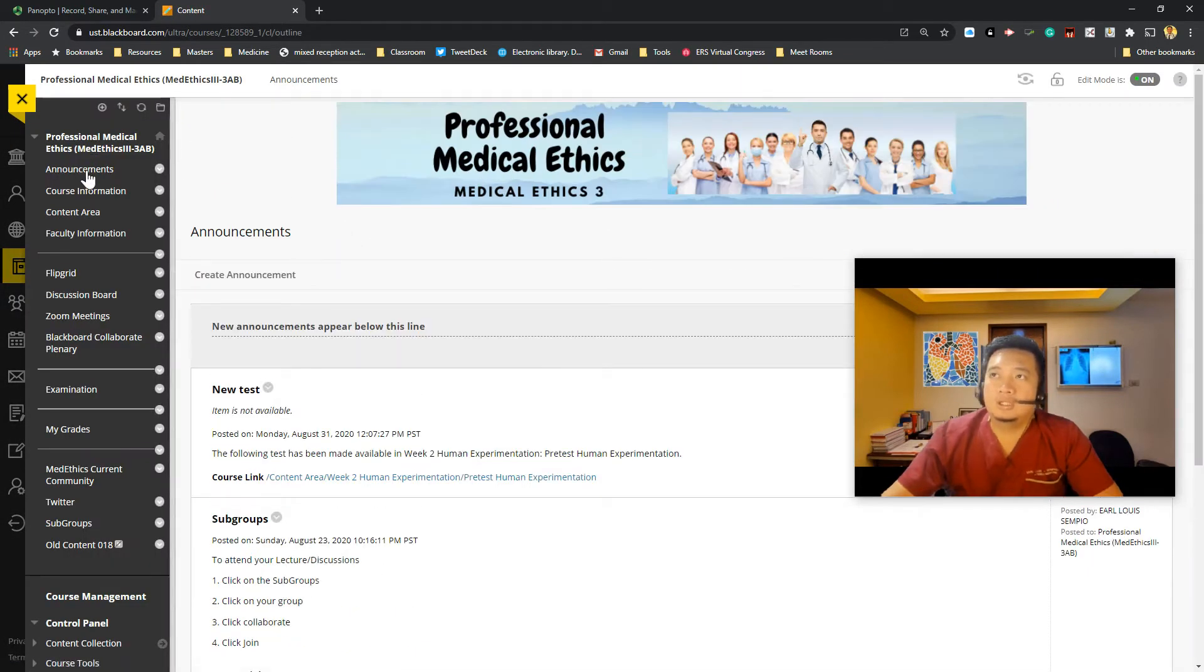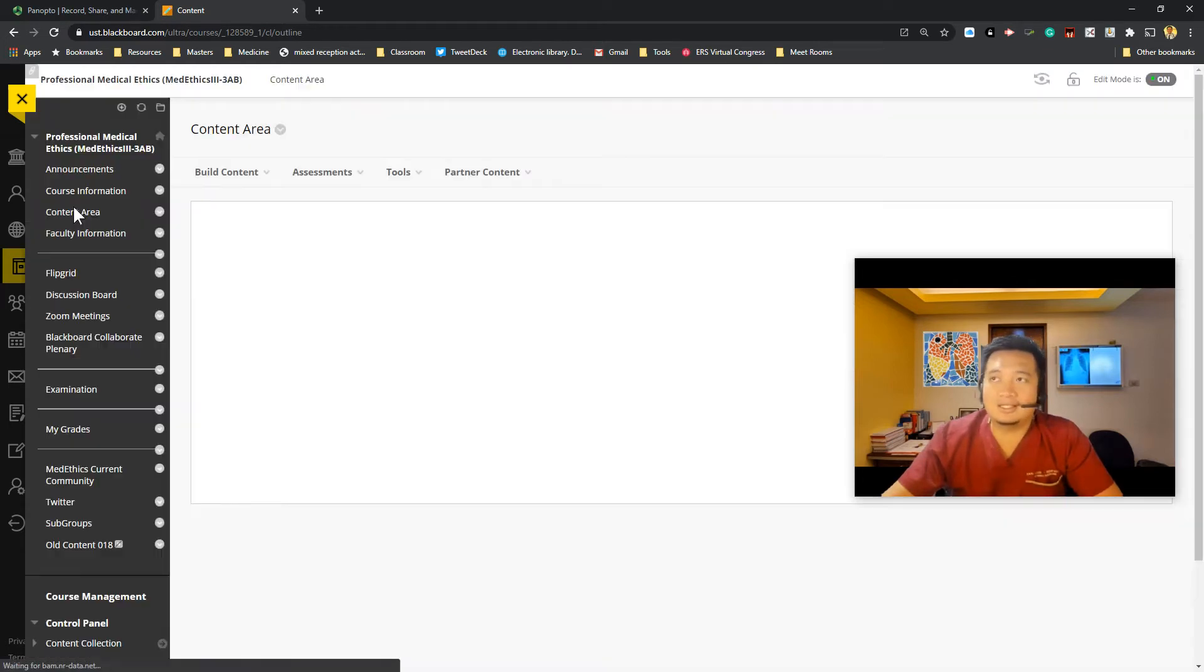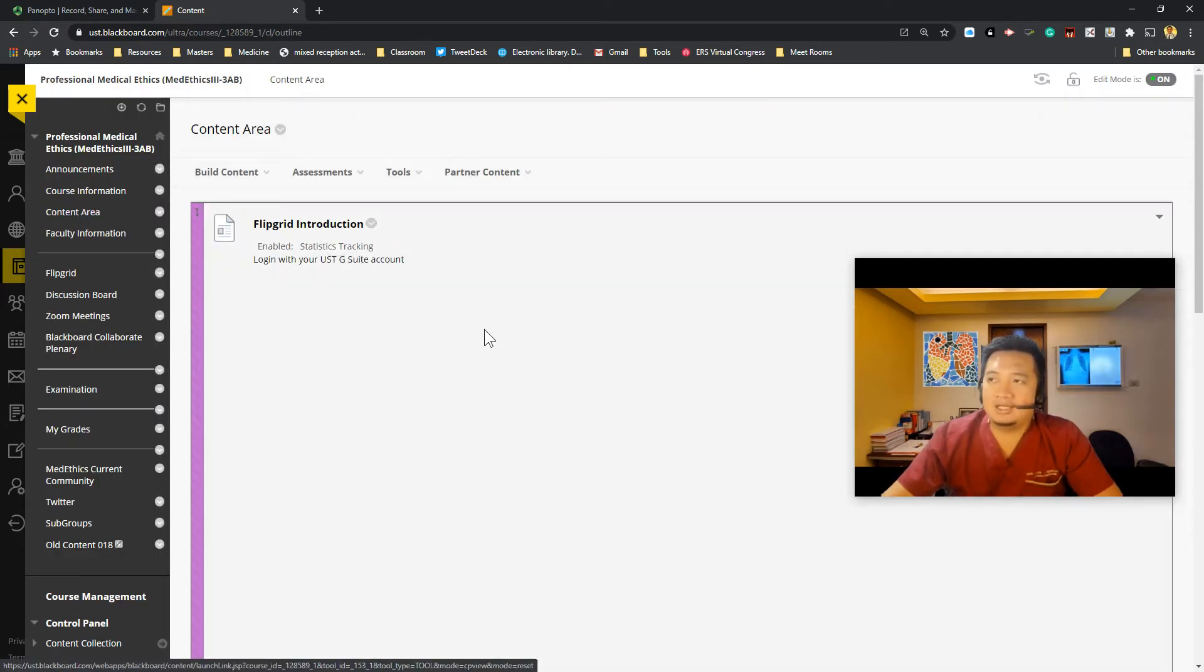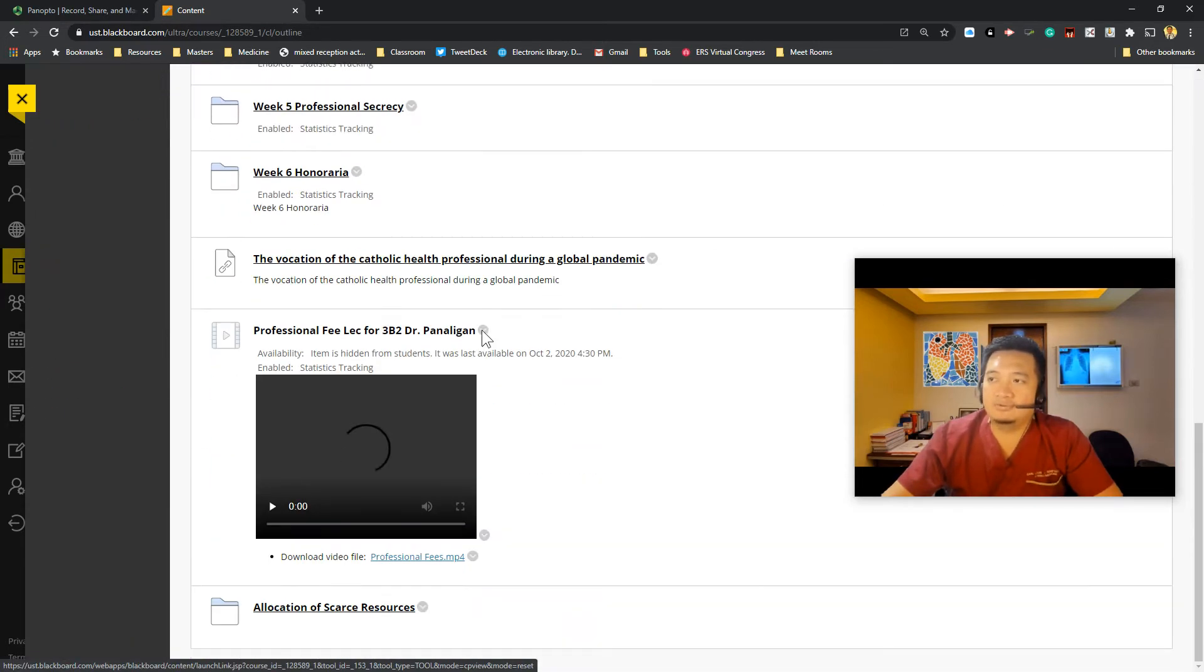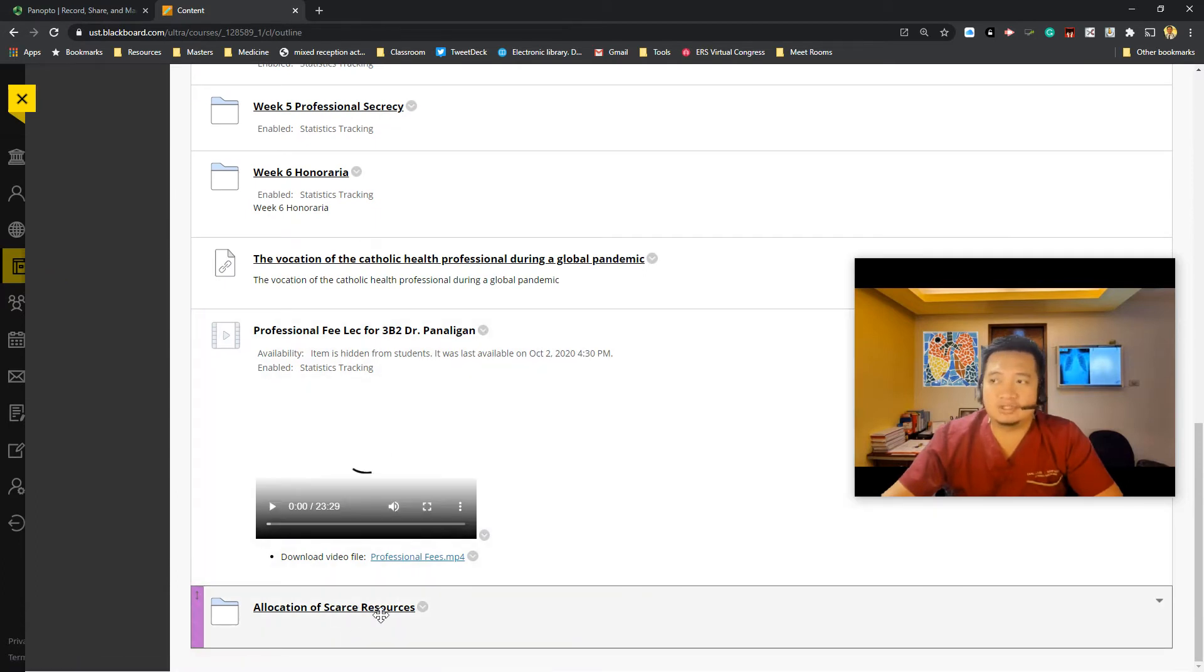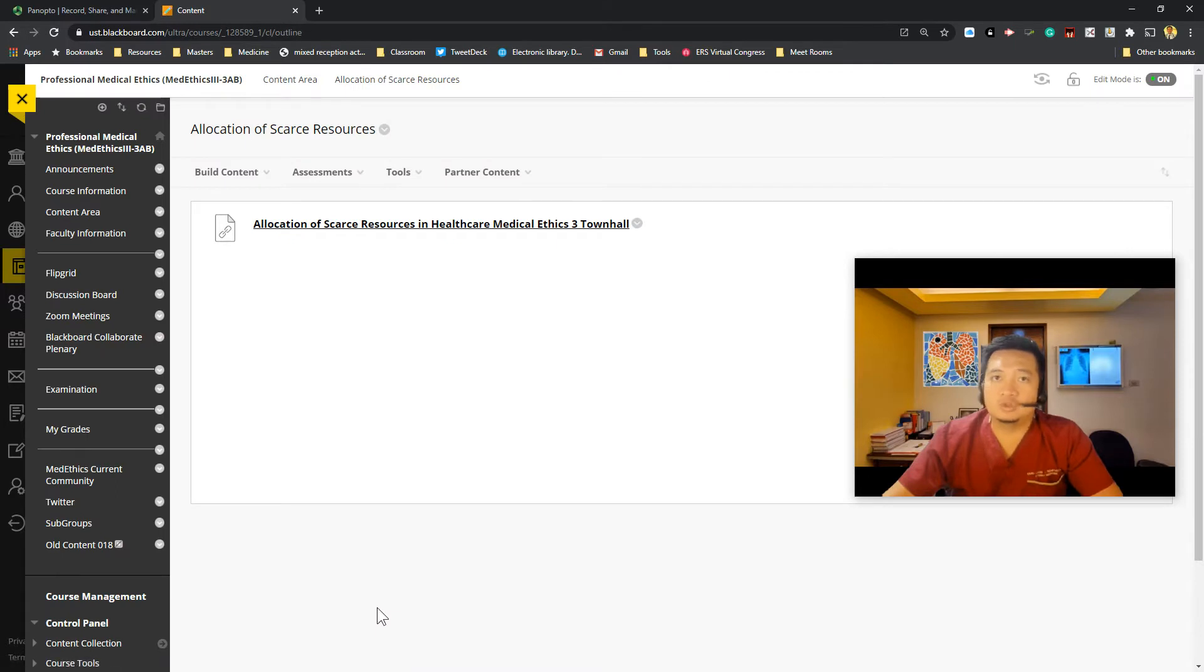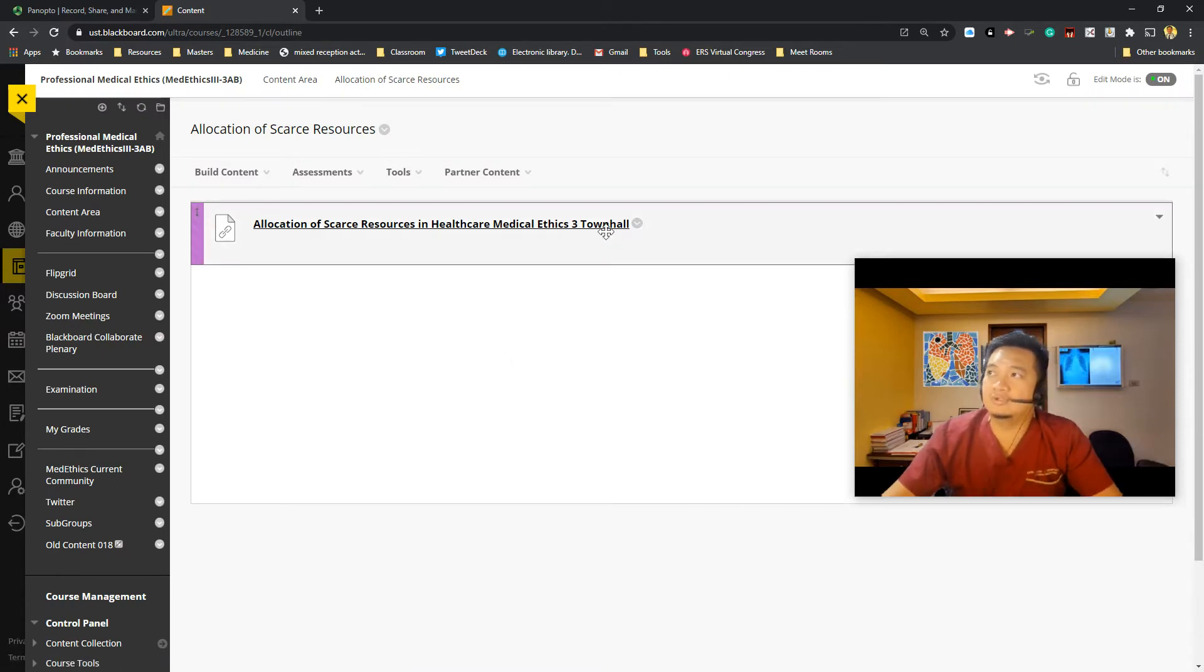So under ethics, I want to add under my content area. I already have a folder here for my allocation of scarce resources lecture. I click on that. I just look for a folder that you want to add to.